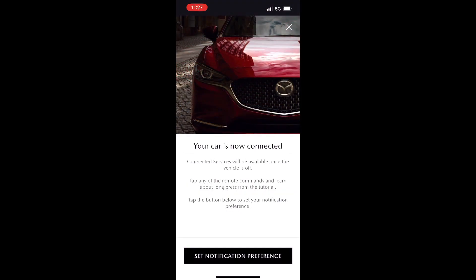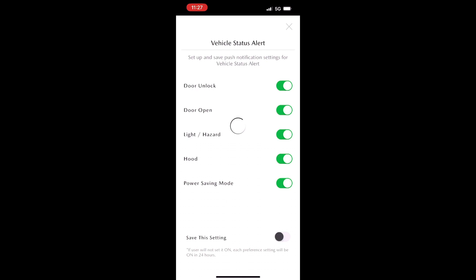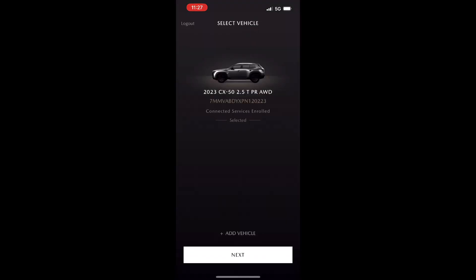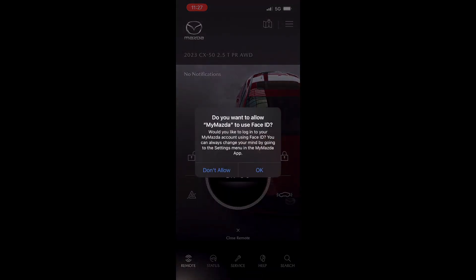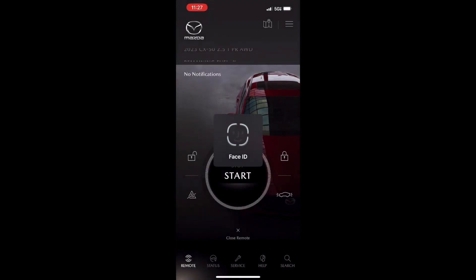Now that we're done and connected to our vehicle, we can enable push notifications — these will alert us if any conditions change, for instance if our doors are opened. Once that is done, we're going to select our vehicle and hit next. I recommend enabling Face ID if you have the option, and just like that you're all set up with the MyMazda app.